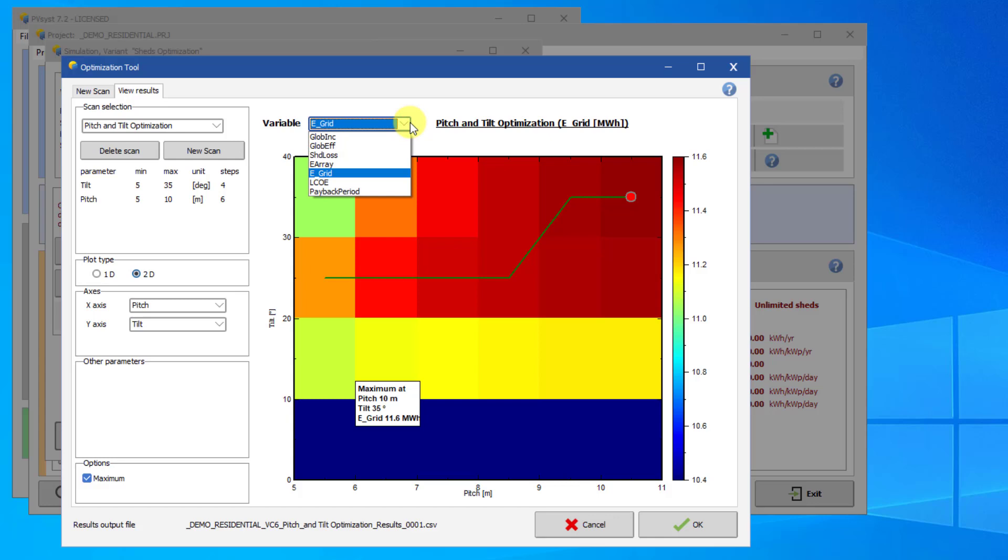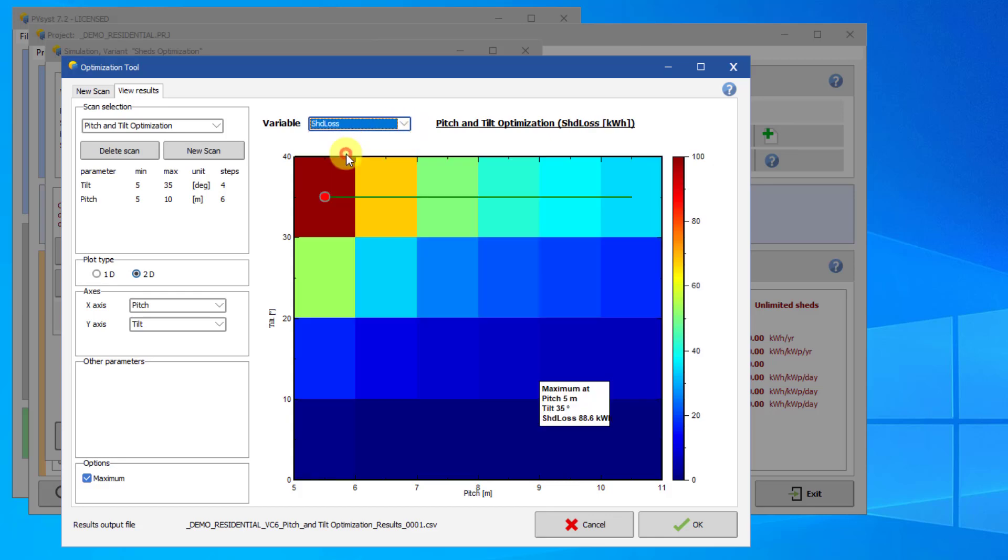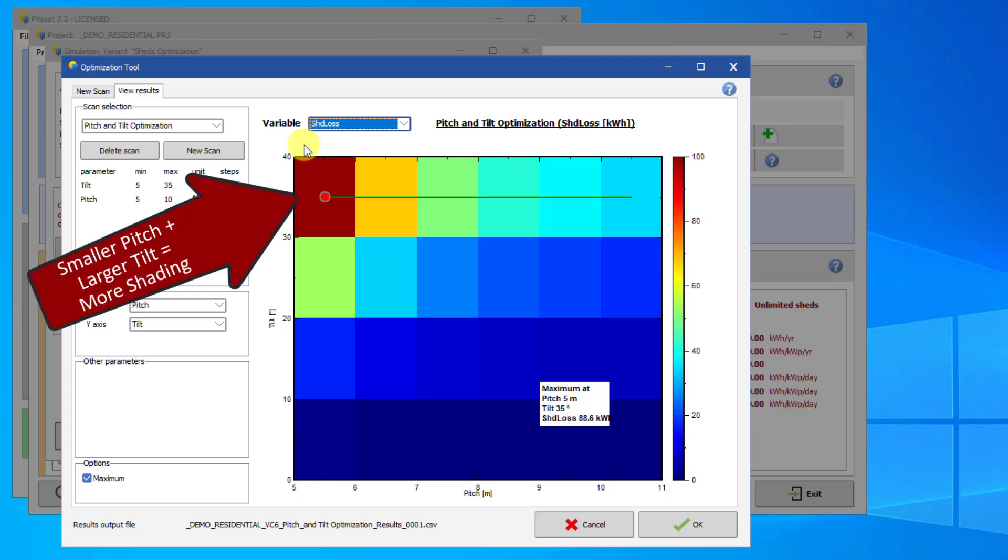By default, you are shown E-Grid, which is the amount of energy injected into the grid over the whole year. However, you can change these variables. Using SHDLoss, for example, you can see how much energy is lost due to shading. As you may expect, a smaller pitch and larger tilt angle result in more shading losses.